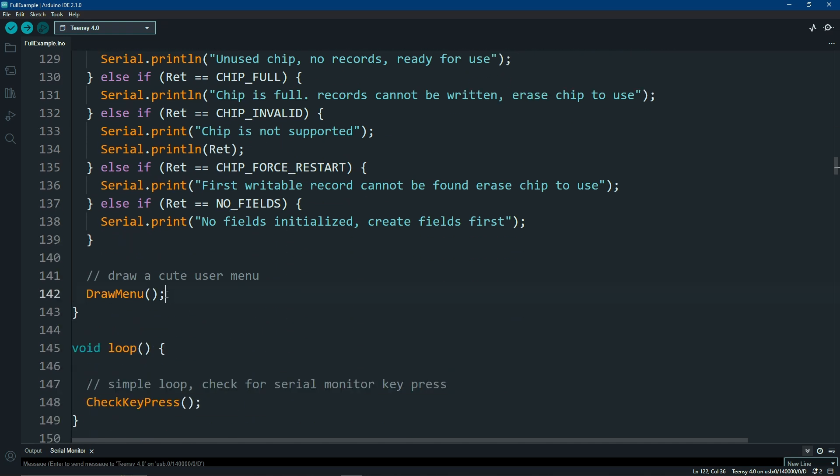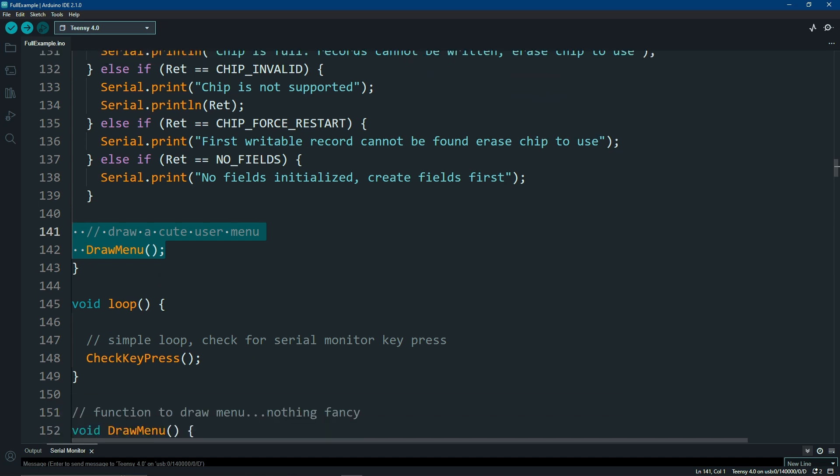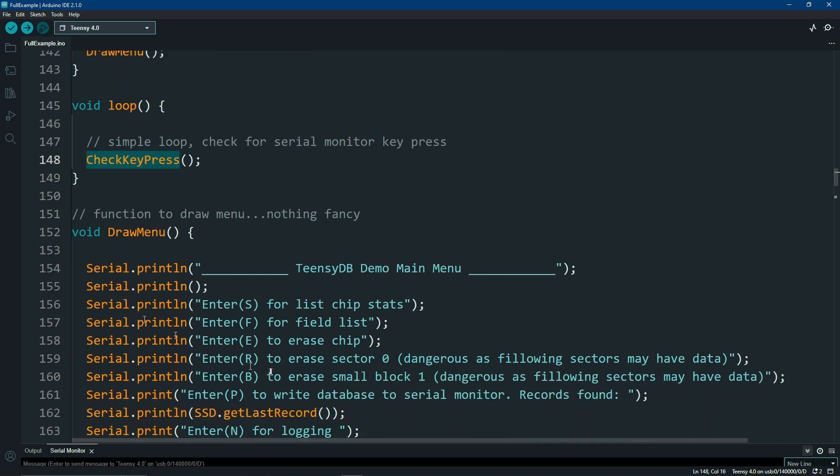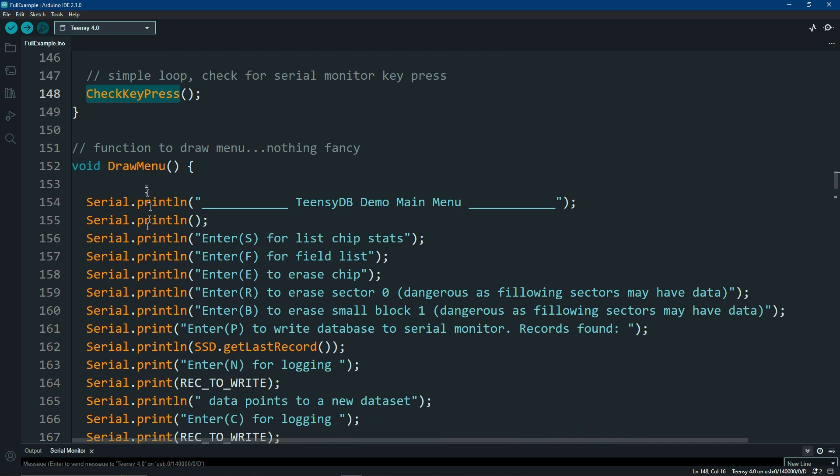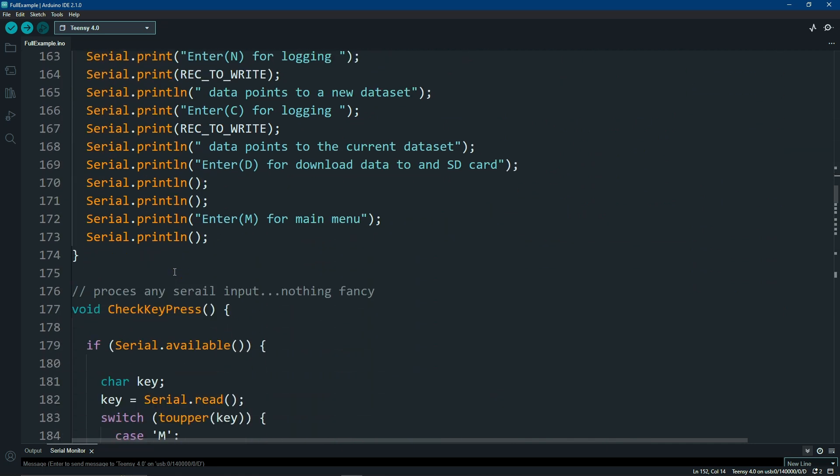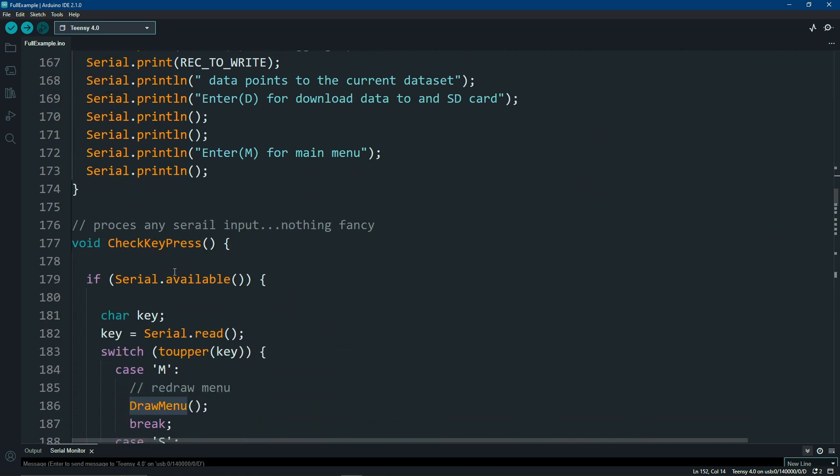I have a cute little menu here to draw a set of options here. Then I'm going to go into a loop. I'll check a key. Of course, here's what the draw menu looks like. Nothing real fancy here. And then a variety of options.